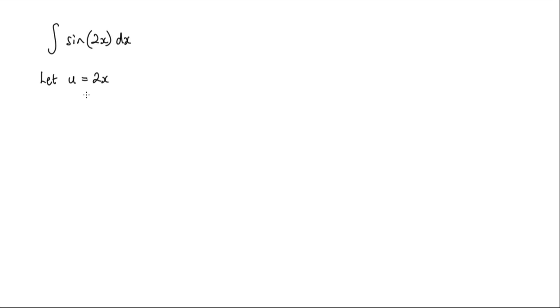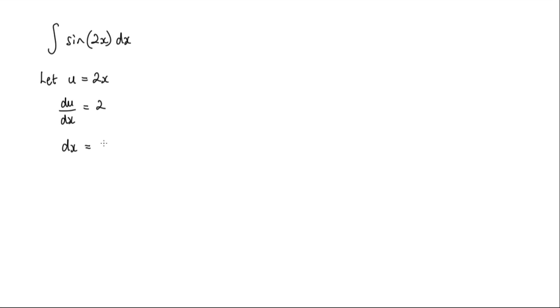And we'll go ahead and differentiate this. So du by dx is equal to 2. And therefore, we have to find what dx is. So dx would be equal to du over 2.